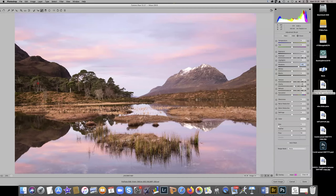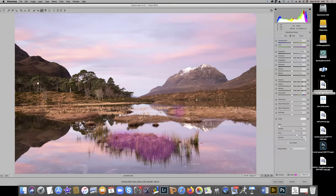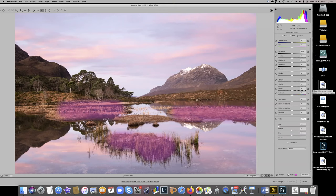Next I'm going to look at the reeds. It's really easy when using an adjustment brush to suddenly realise you haven't clicked 'new brush' and haven't reset local corrections — so make sure you do that. These reeds were very sharp — gilded with pieces of frost. I'm going to take a relatively small brush and go over the reeds, then use the erase button to take it away from the water and the bits I don't want it on.